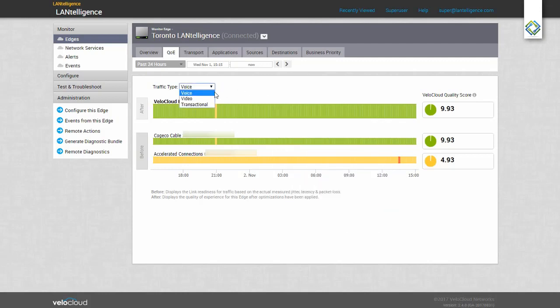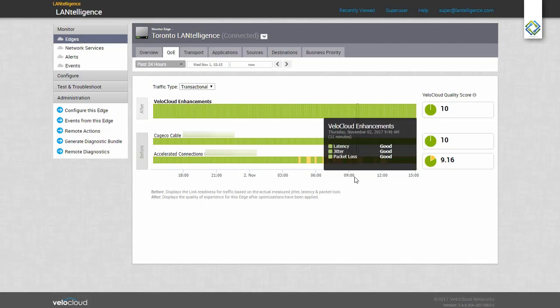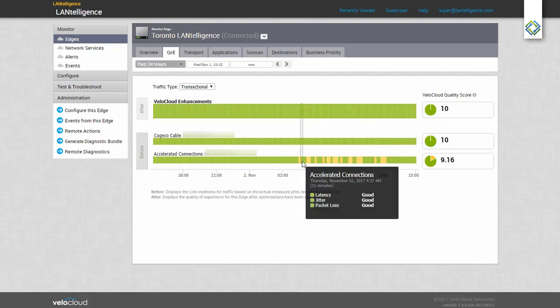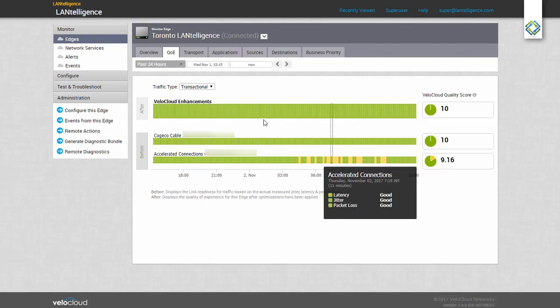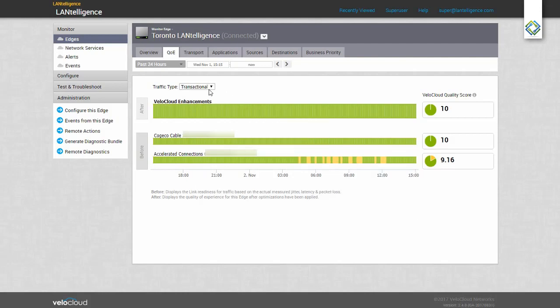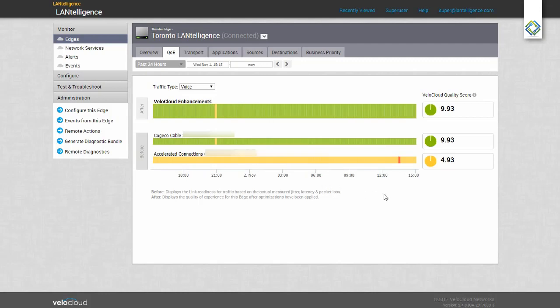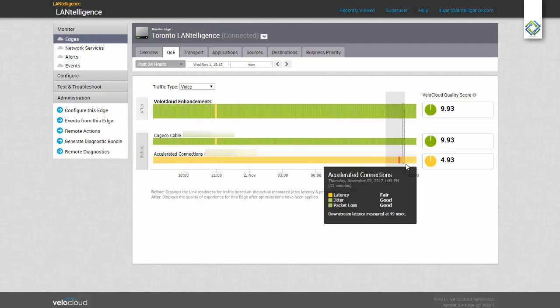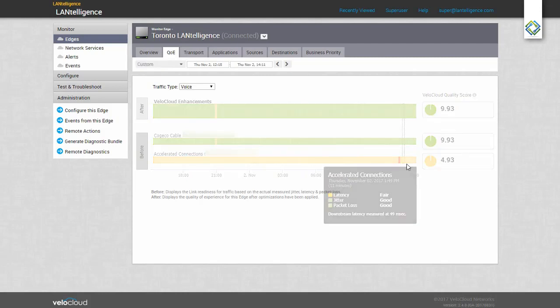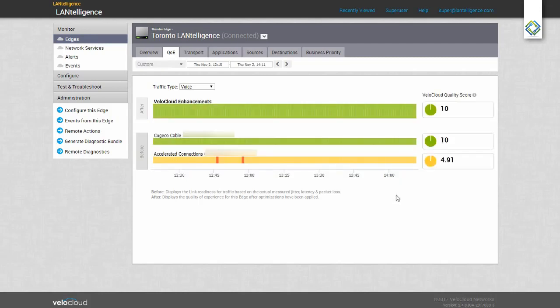I can swap to a transactional filter, and we can see that transactional applications are going to have a much better experience over this circuit. The view here is set to 24 hours. I can drag the mouse over a time period of interest and zoom in. This gives us a better idea of the exact time we are having our issue.